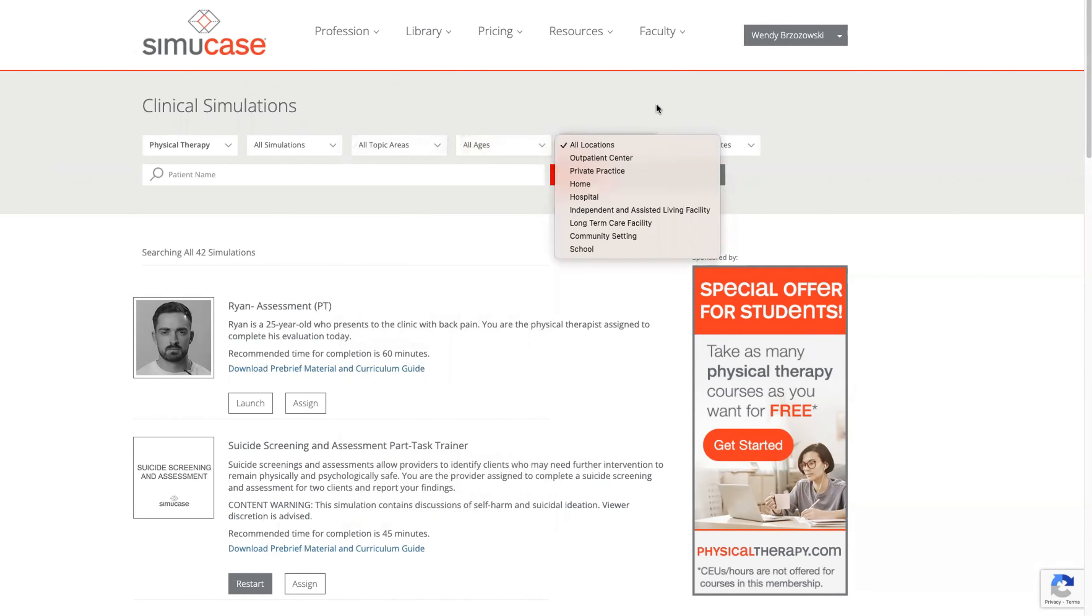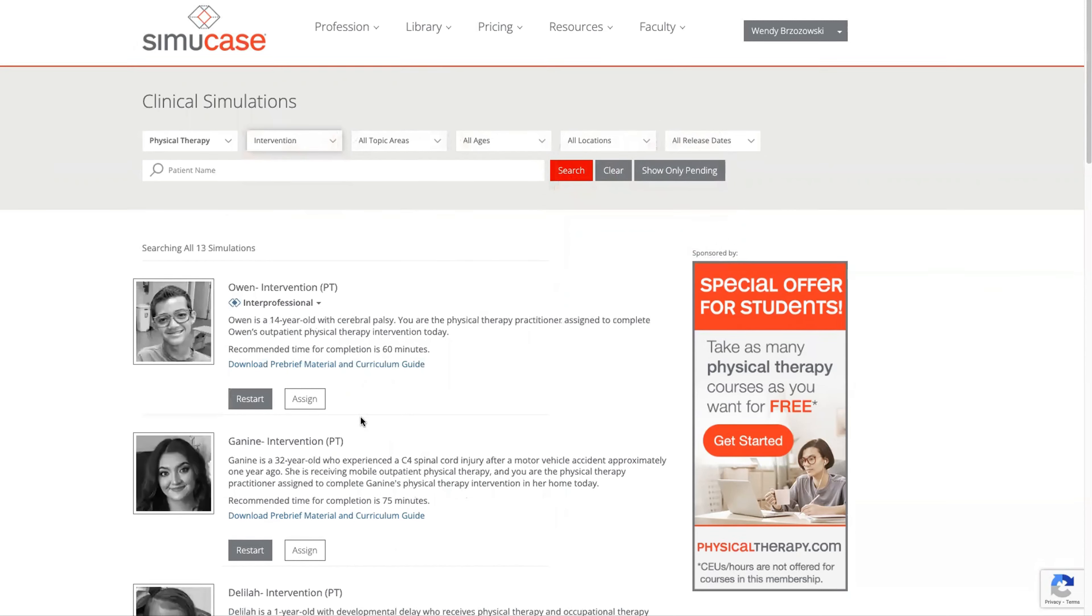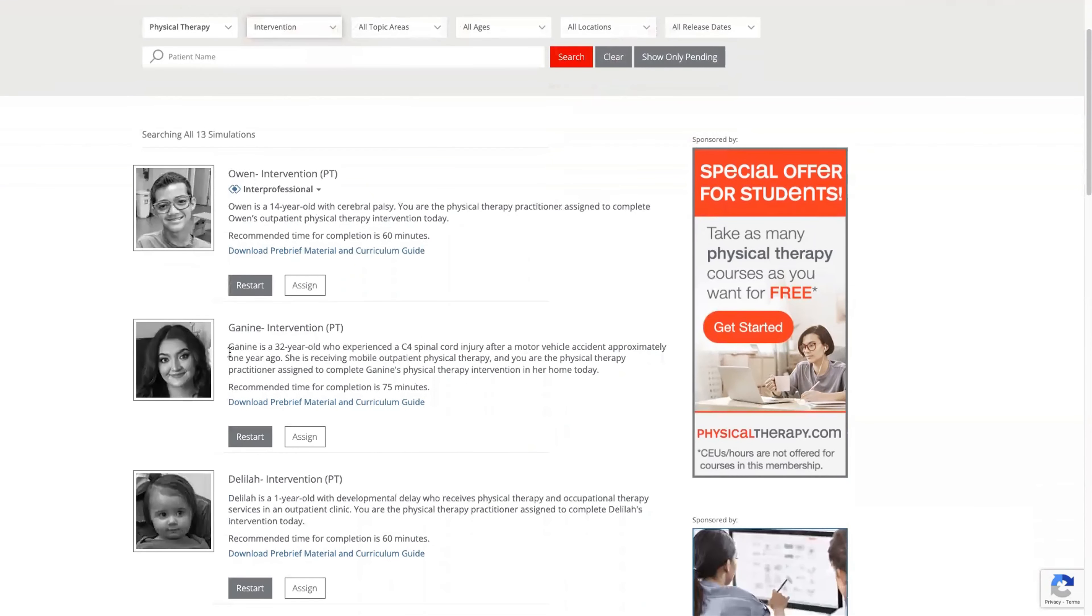As we look at the clients and select an intervention, today we're going to take a quick look at Janine. Janine is 32 years old and has experienced a C4 spinal cord injury.